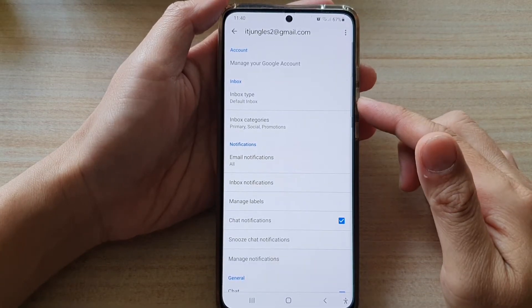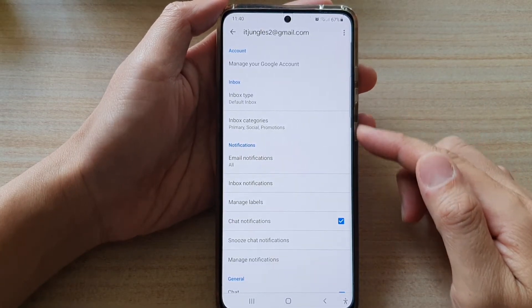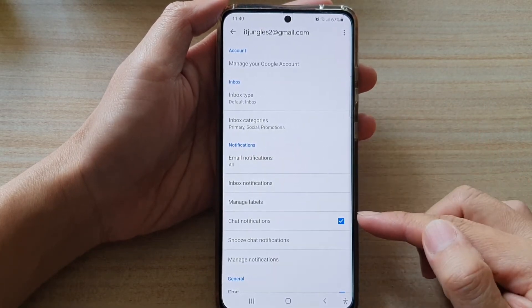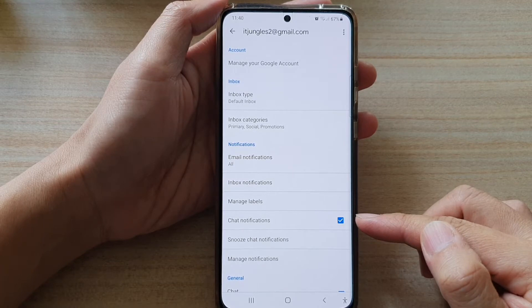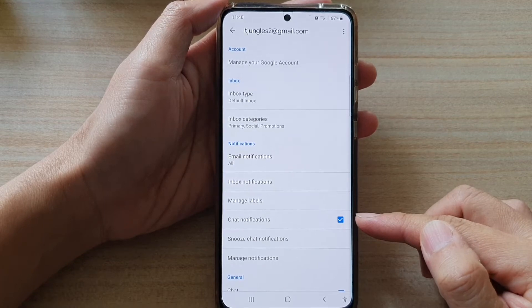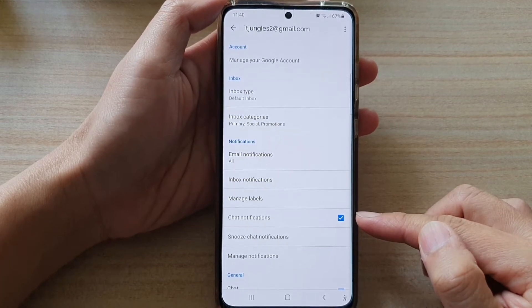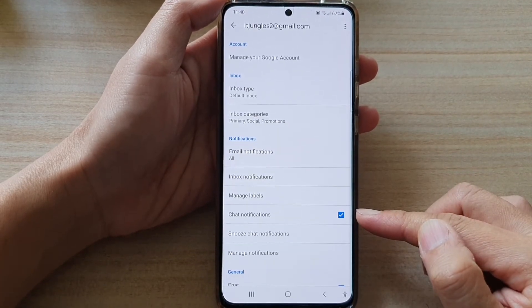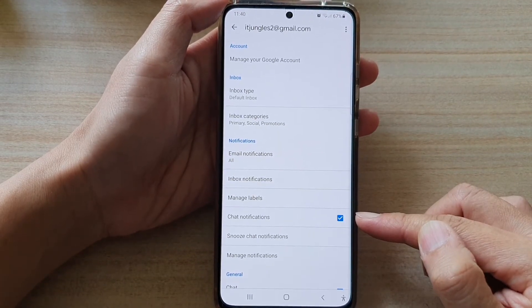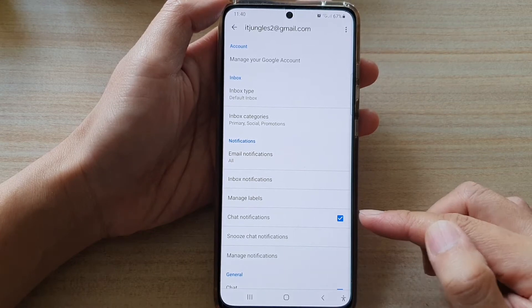Hi, in this video, we're going to take a look at how you can enable or disable Gmail Chat notifications on the Samsung Galaxy S21 series.